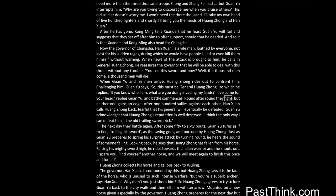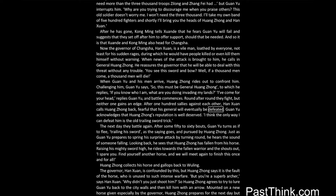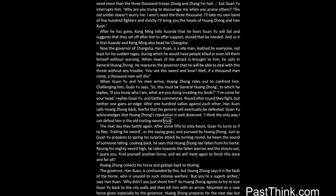Round after round they fight, but neither one gains an edge. After 100 sallies against each other, Han Xian calls Huang Zhong back, fearful that his general will eventually be defeated. Guan Yu acknowledges that Huang Zhong's reputation is well deserved. I think the only way I can defeat him is the old trailing sword trick.